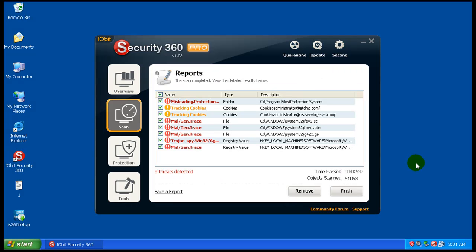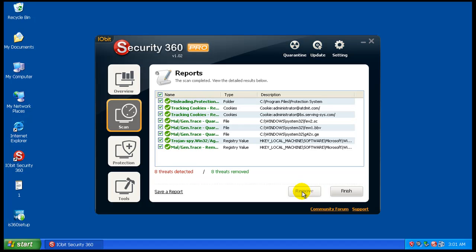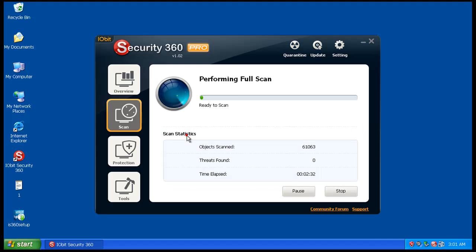So I just finished a scan here with iobit Security, and it did find some stuff that were left over even though I did a bootable scan. So we will remove these and finish that, and I'll do another scan here with it.